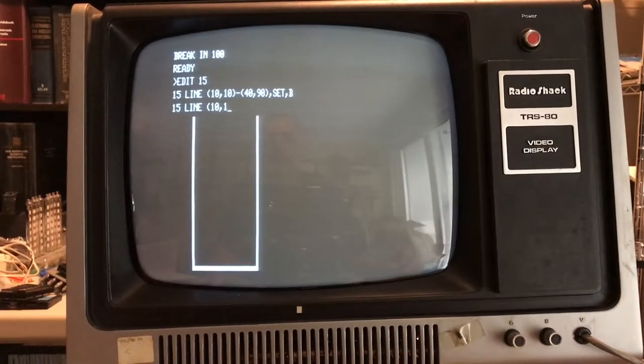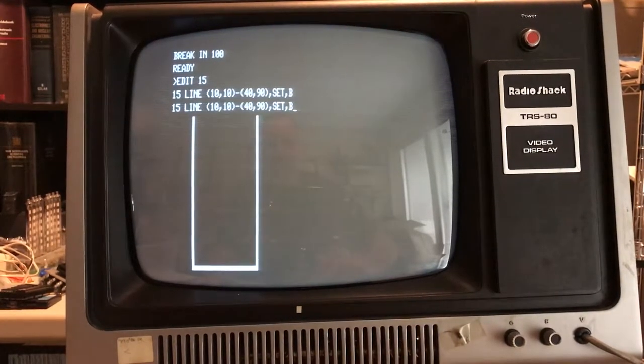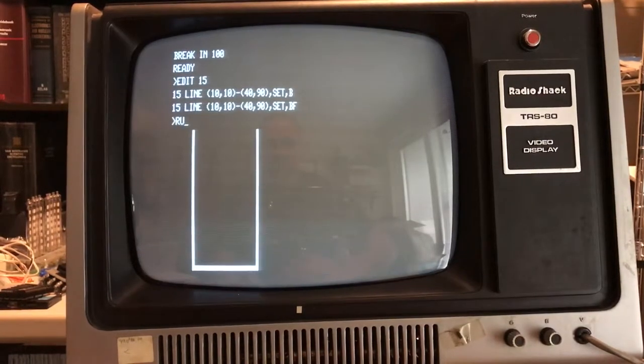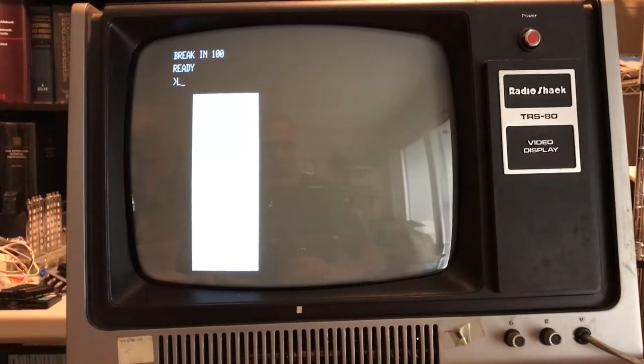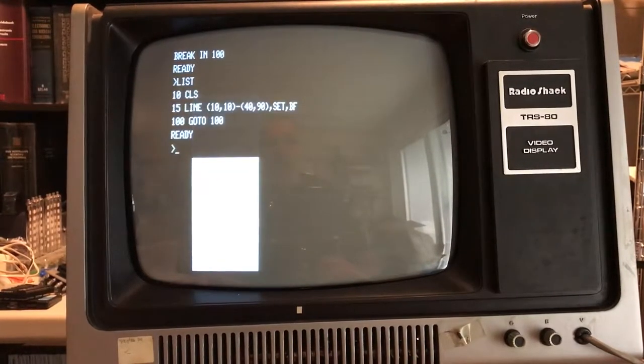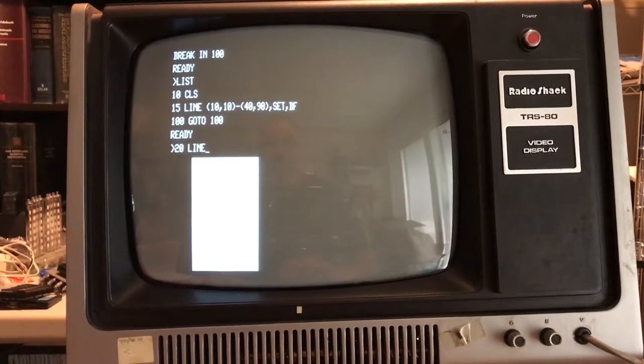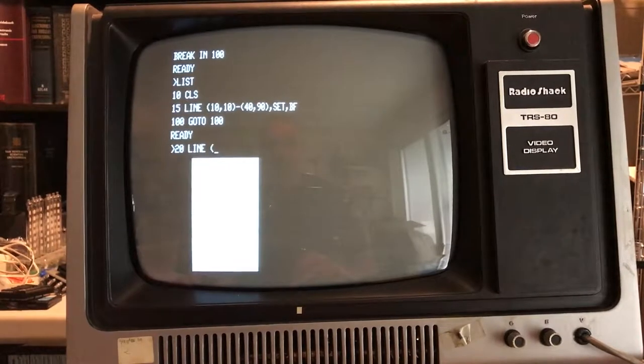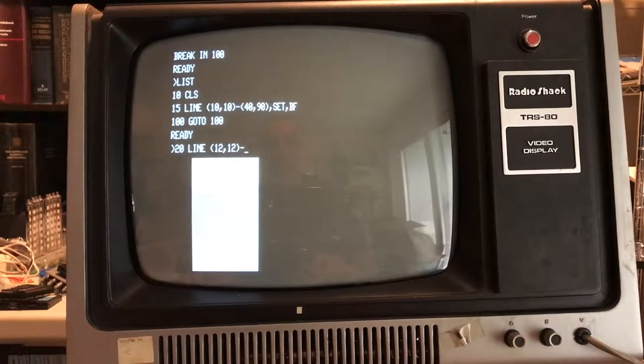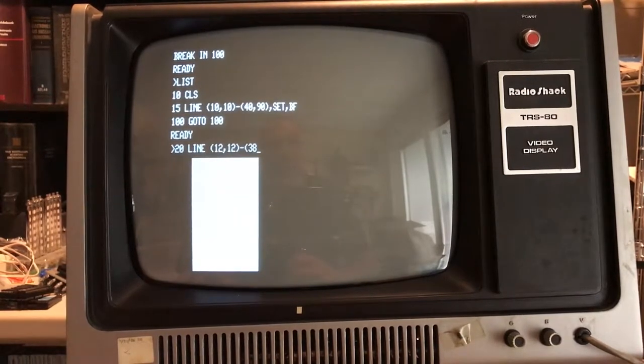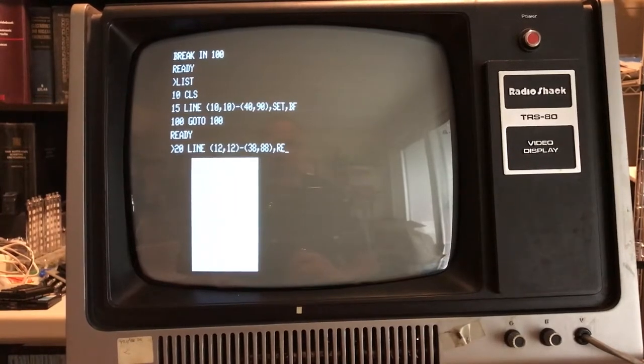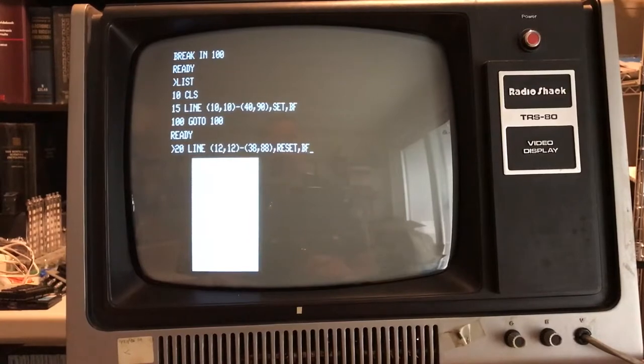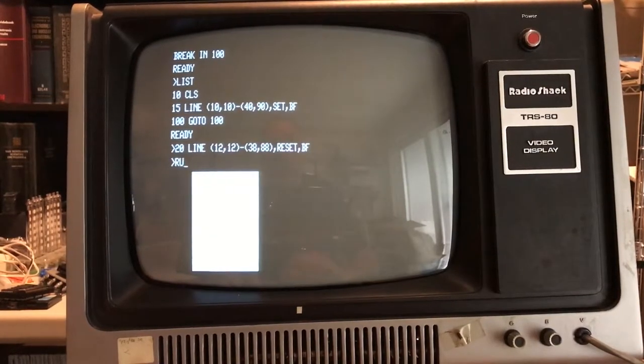And if we add... I keep forgetting there's no auto-repeat here. And we add F, that'll draw a box filled. So if I add a line 20, that is, do a LINE from, let's say 12,12 TO 38,88, RESET box filled. It should draw the full rectangle and then clear the center of it. Obviously I've got stuff going off the edge of the screen.